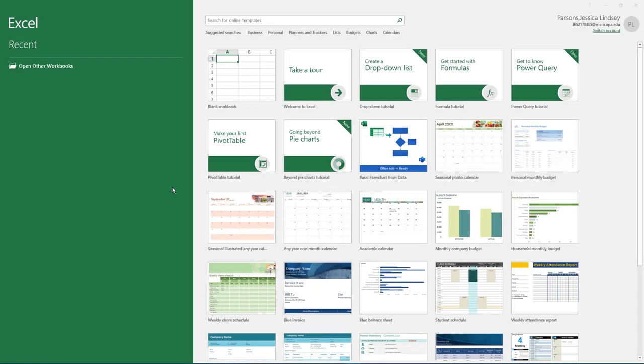Welcome to Excel Practice 1. Start Excel and click Blank Workbook.